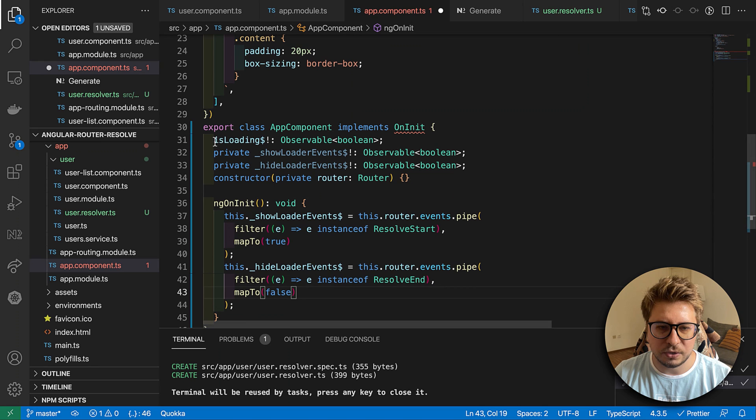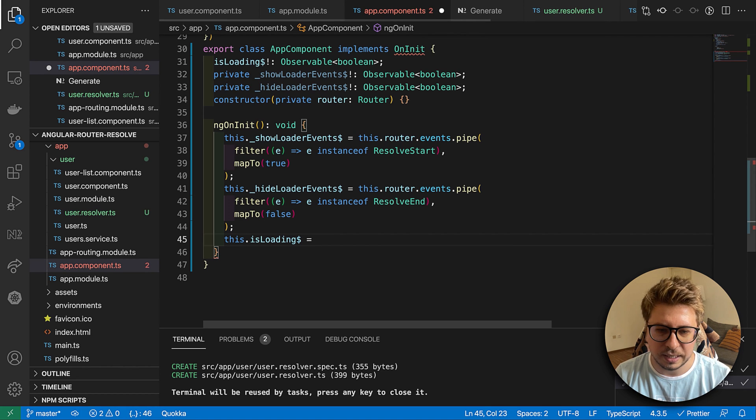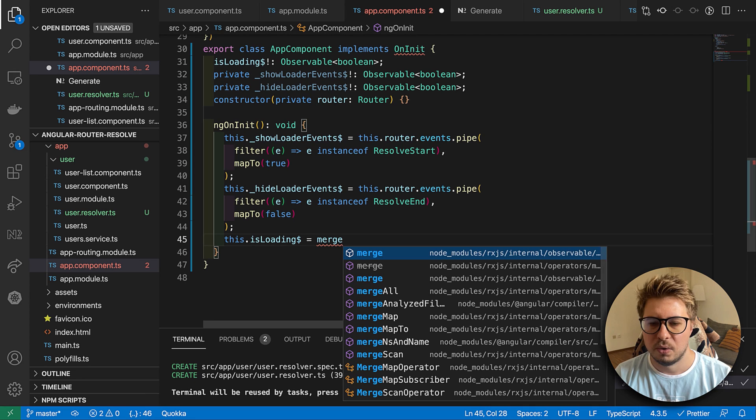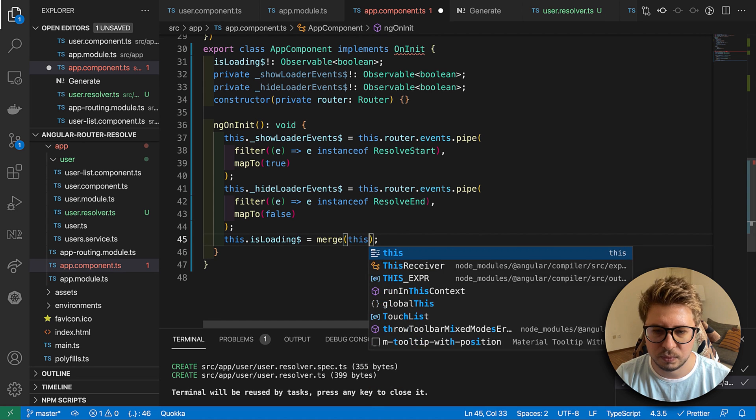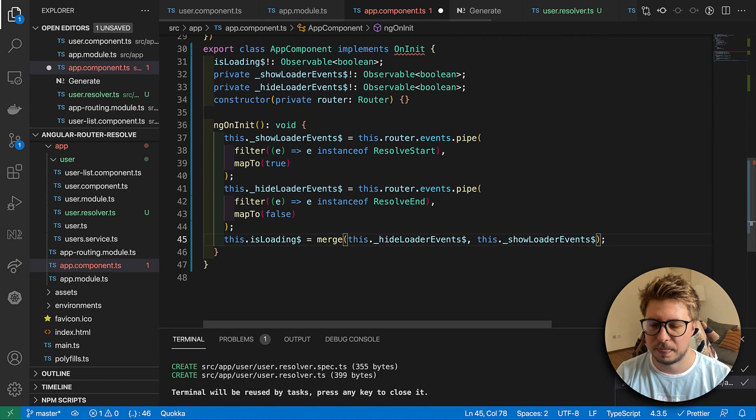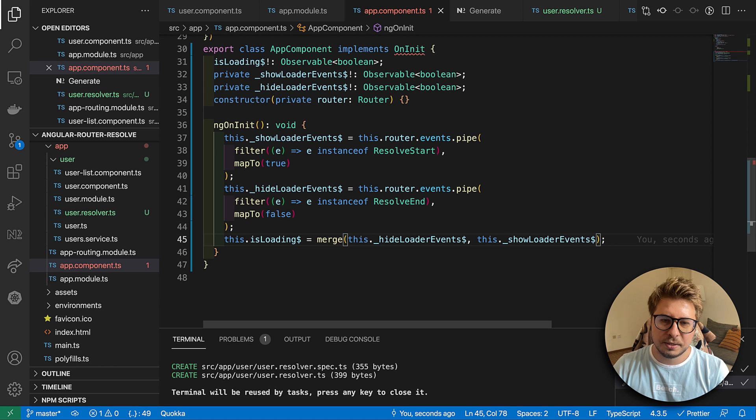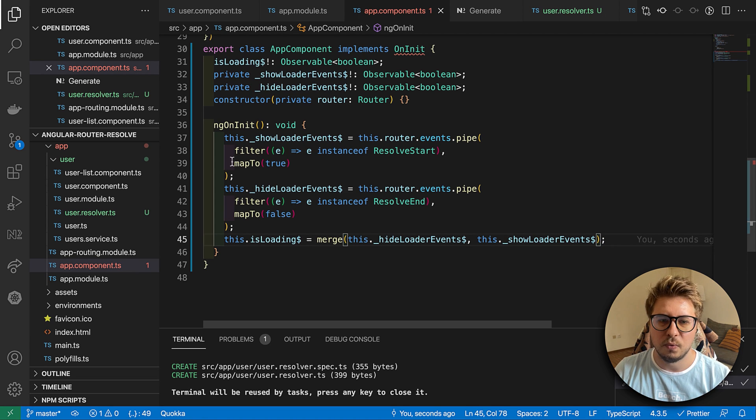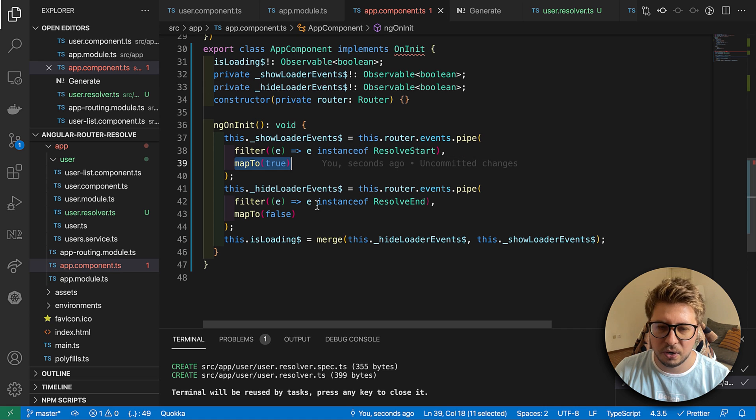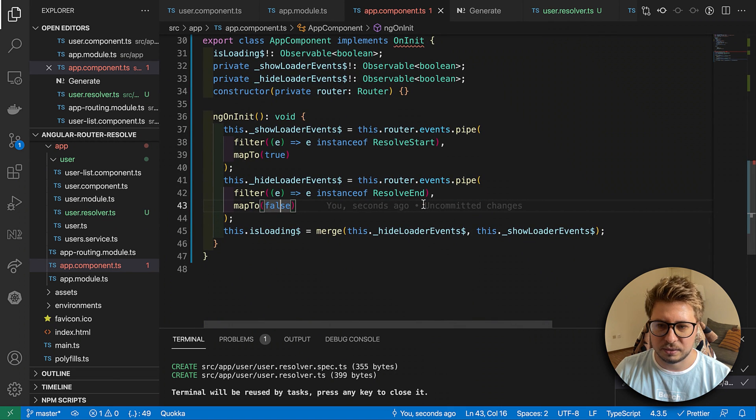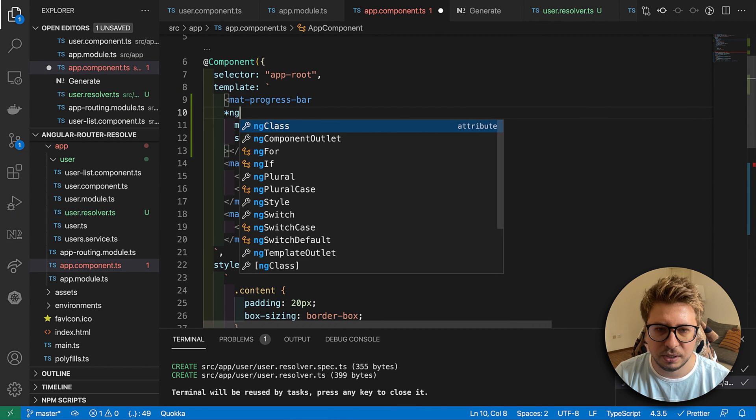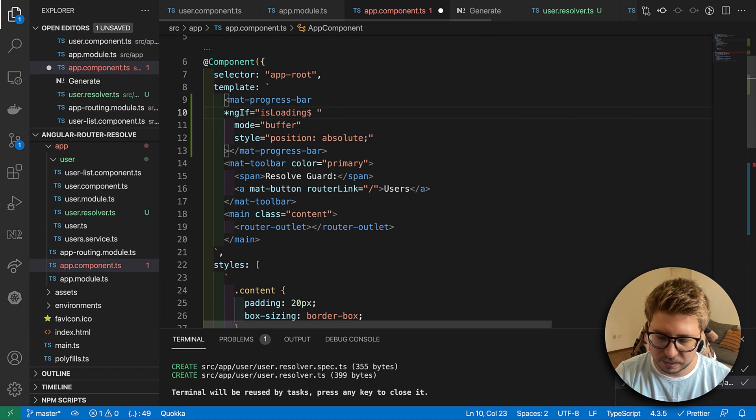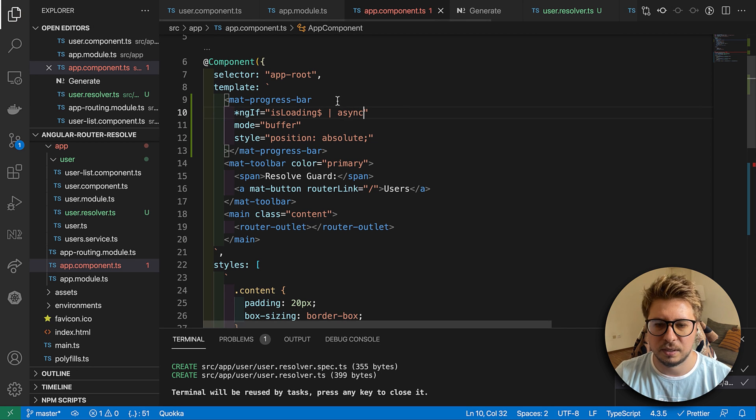Then for isLoading we will merge these two streams. In isLoading stream we will have either true or false. It will be hide and it will be show. The idea is that once router starts to resolve some data we say show the spinner, and if it's already resolved, it's end, then we should hide it. That's fine. We just have to add some ngIf here and say that it should be visible isLoading true. Like this. We didn't import this, okay.